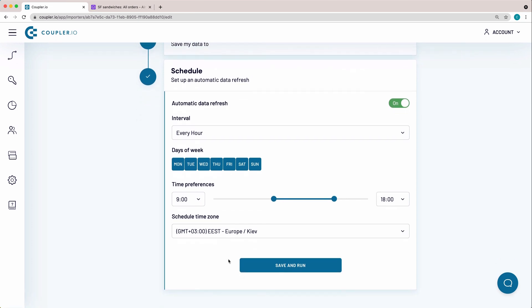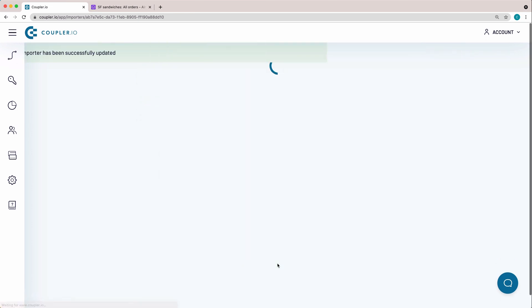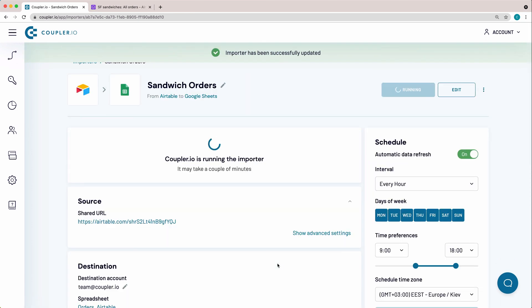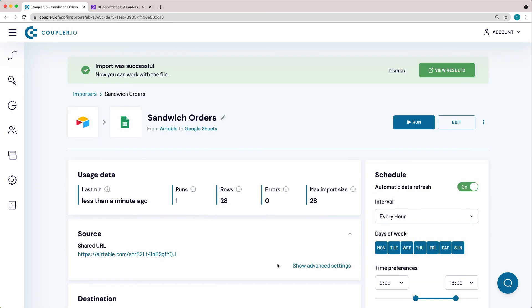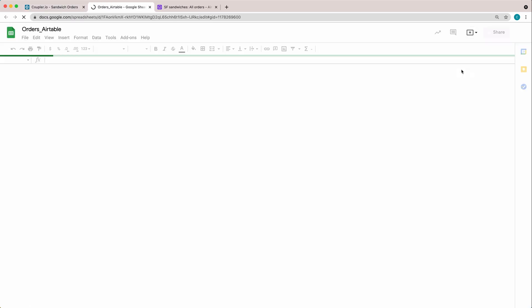As the last step, click Save and Run. To see the imported dataset, click Open in the right top corner.